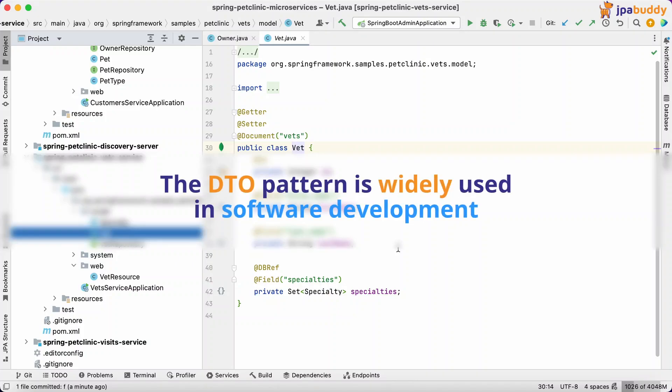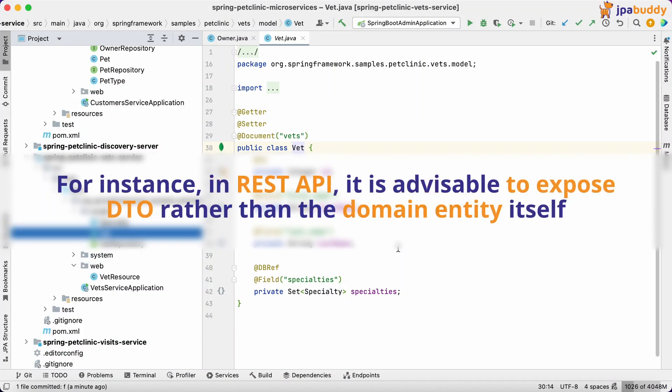The DTO pattern is widely used in software development. For instance, in REST API, it is advisable to expose DTO rather than the domain entity itself.